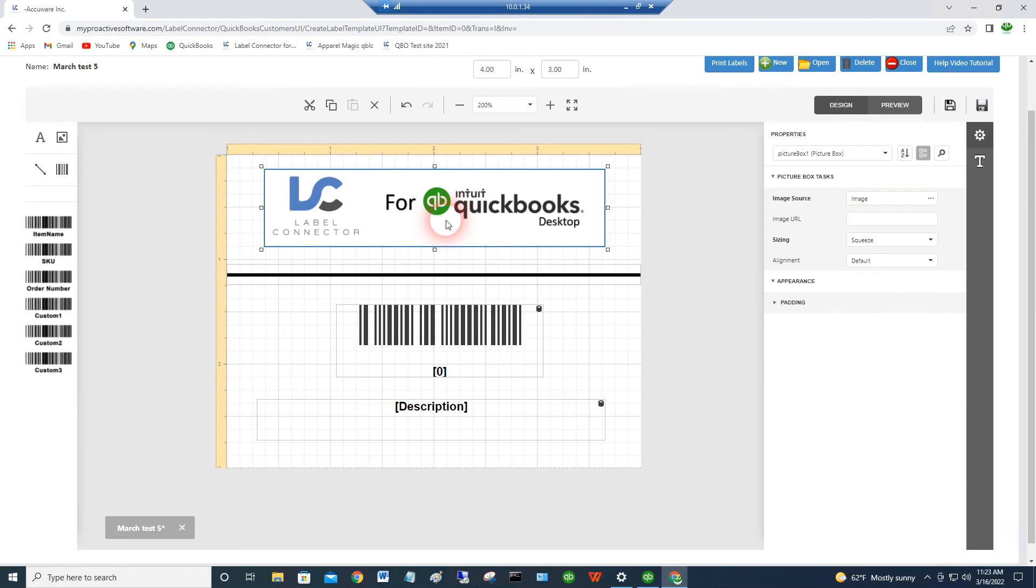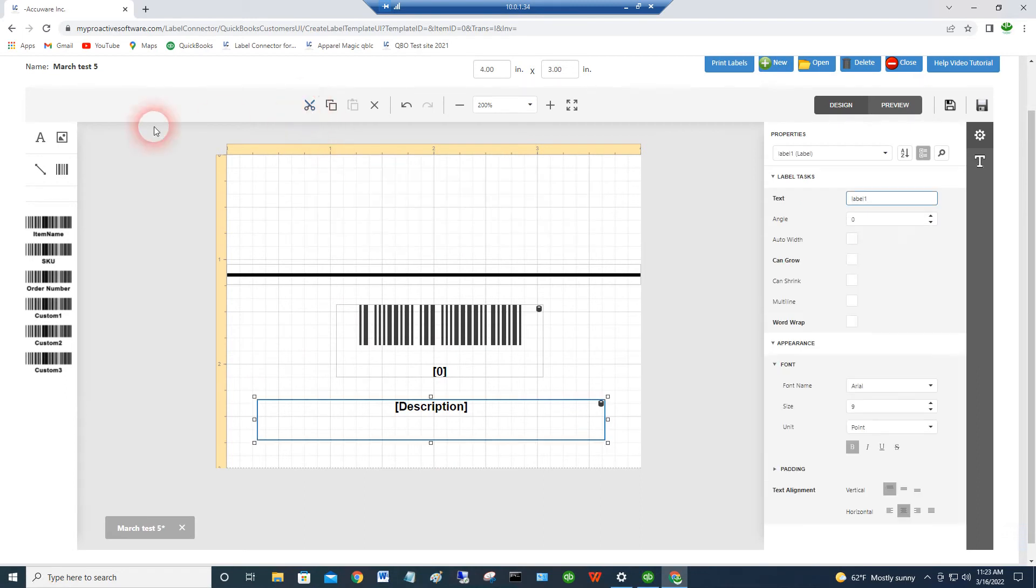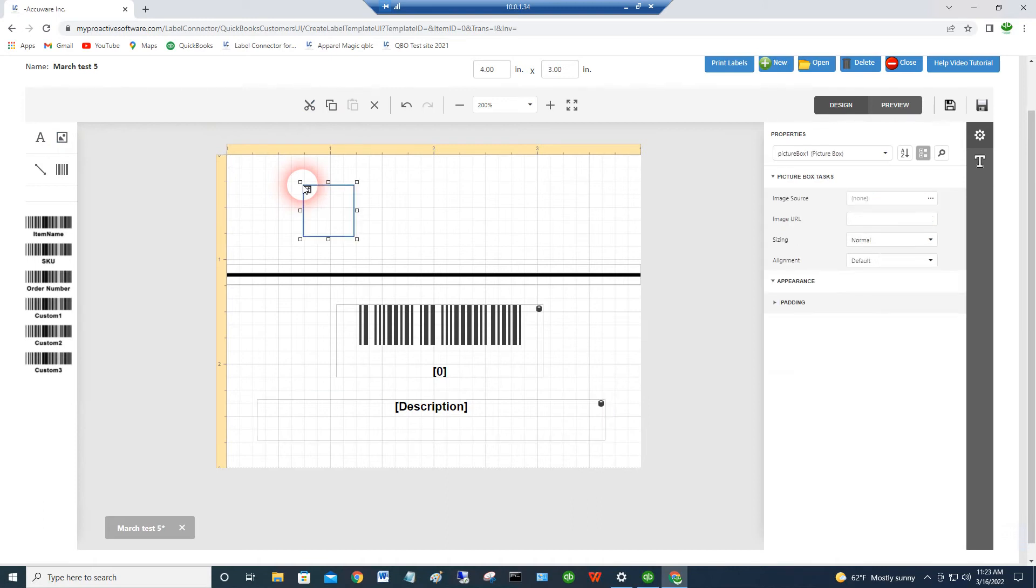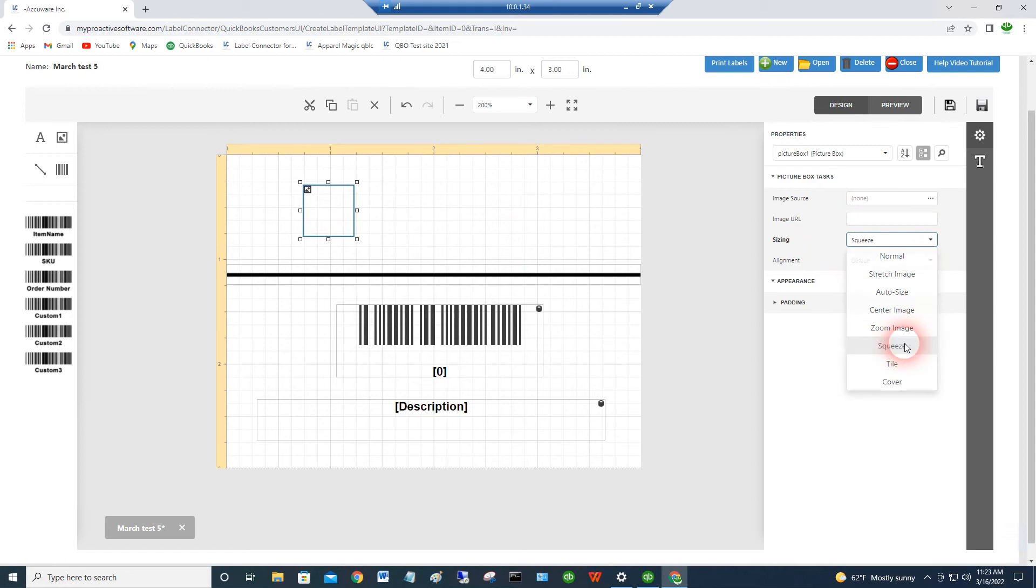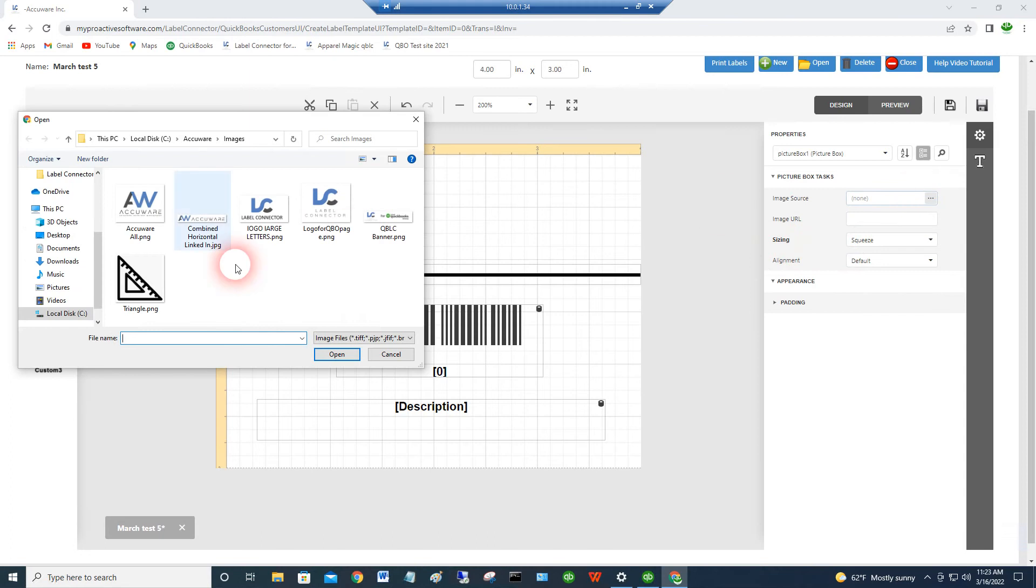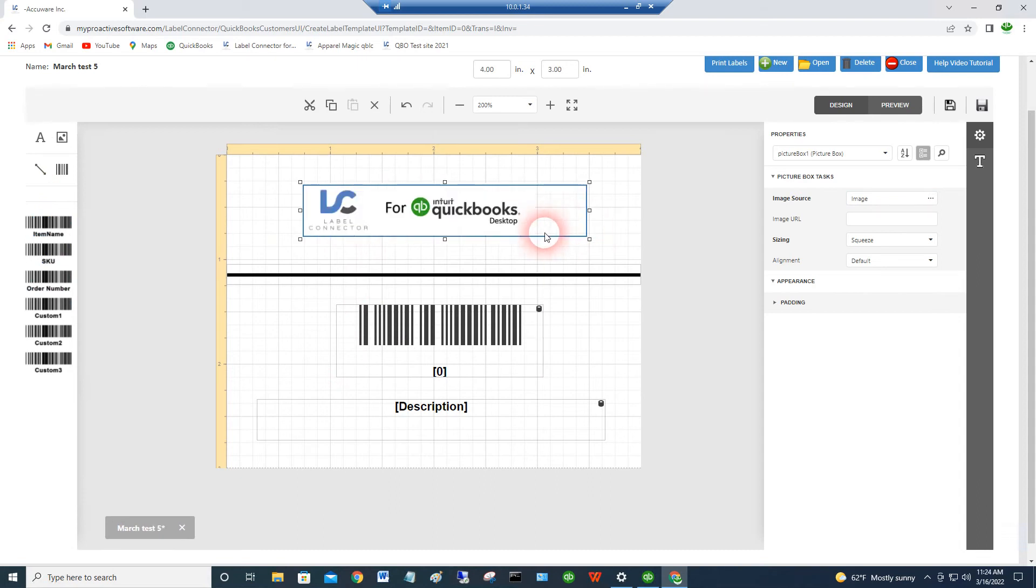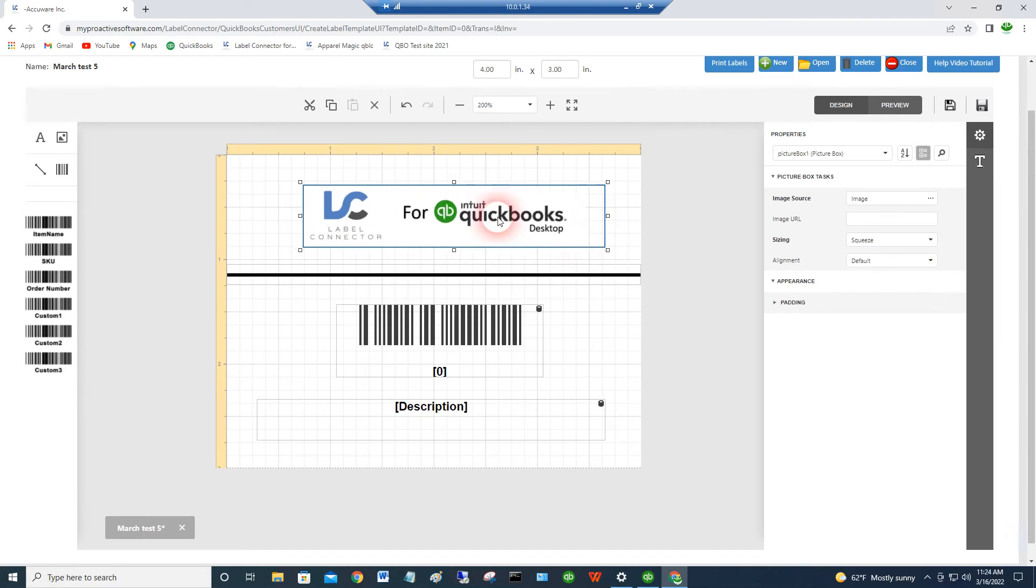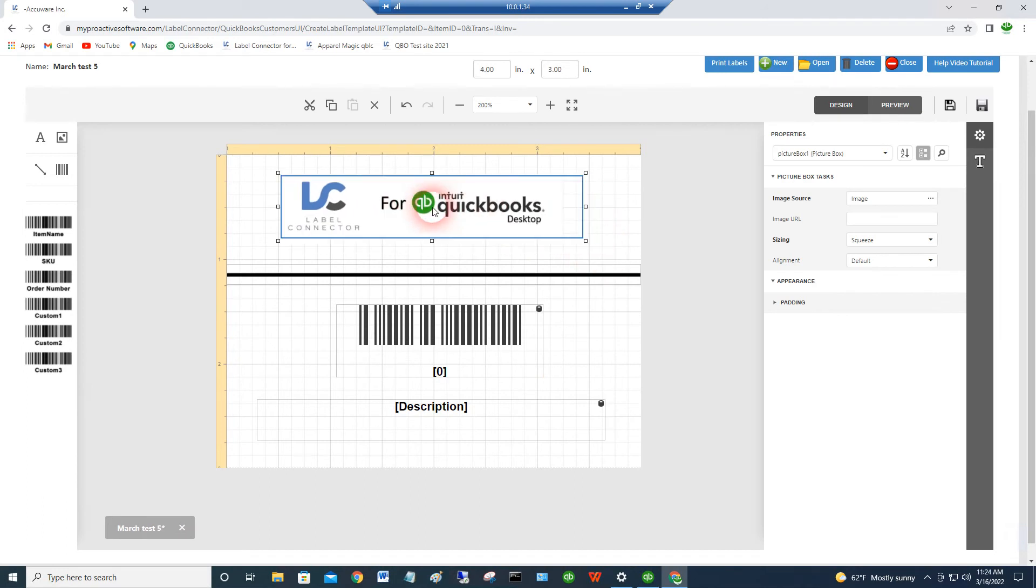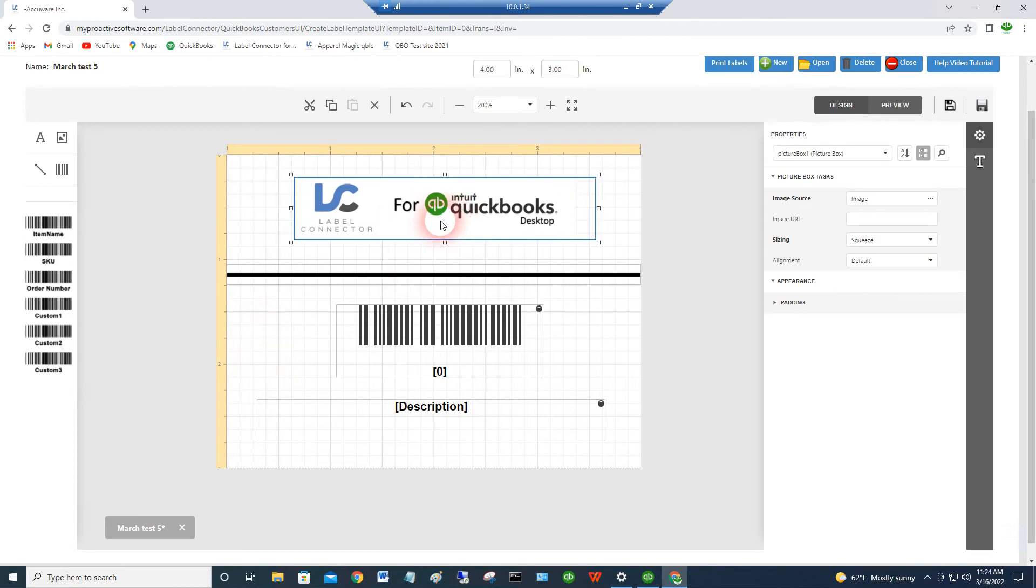And then lastly, images. When you're adding an image, you just simply drag out the image icon onto the label. And we highly suggest using squeeze as the default sizing. And then you go ahead and just browse to your image file that you've got here for your logo or whatever it is. And you just might need to drag this out and resize it slightly to get it to look the way you want on the label. Put it in the middle or wherever you want to put it in the corner. So you can add logos.